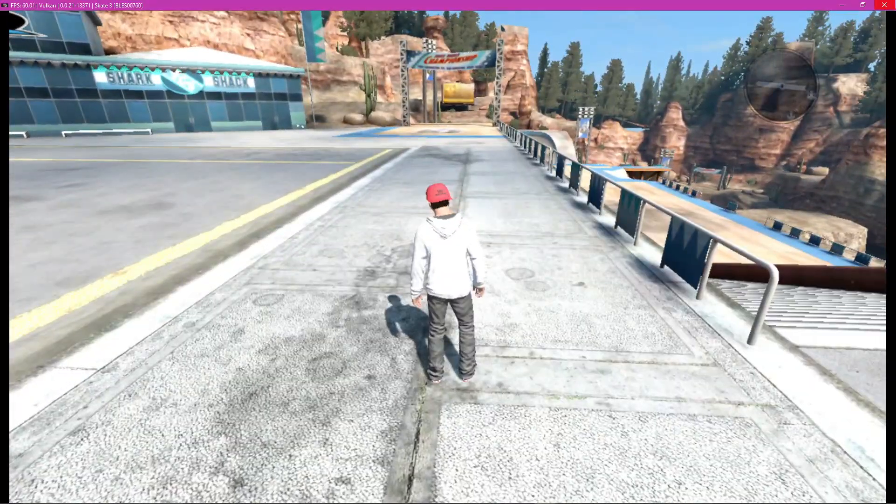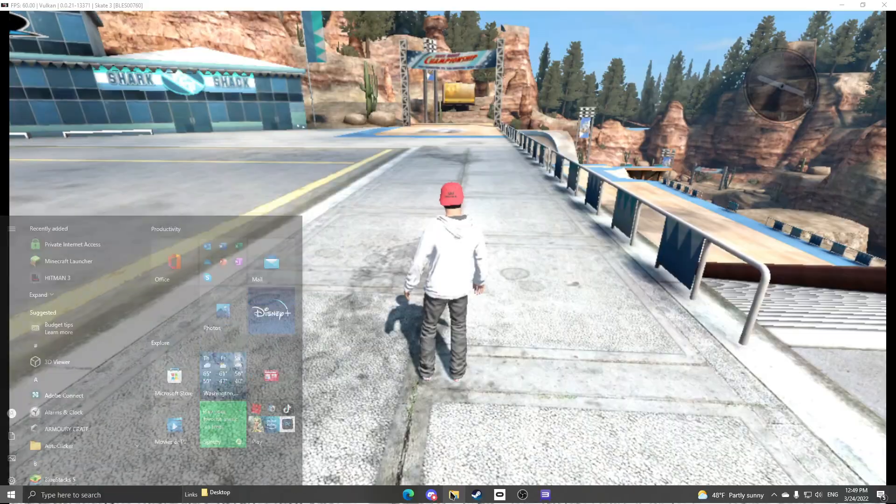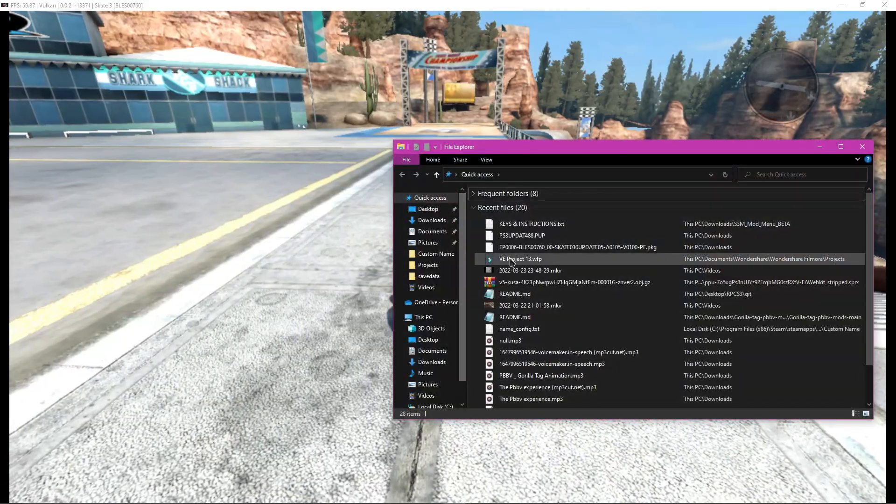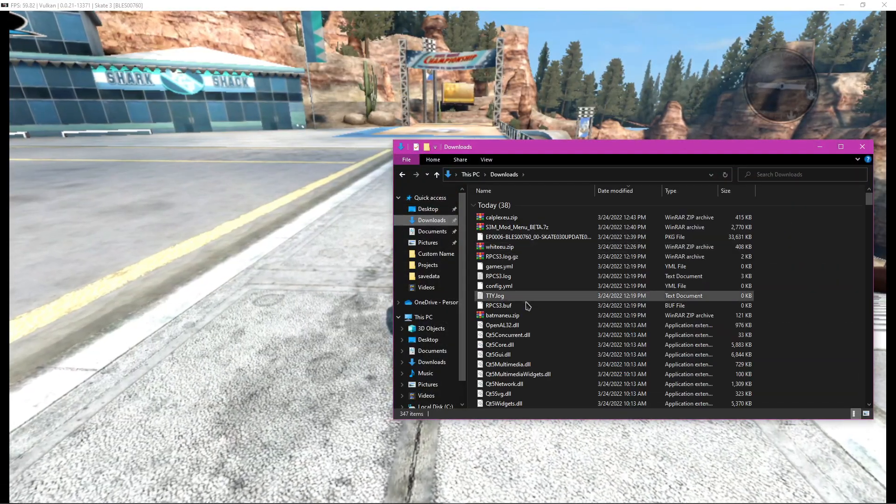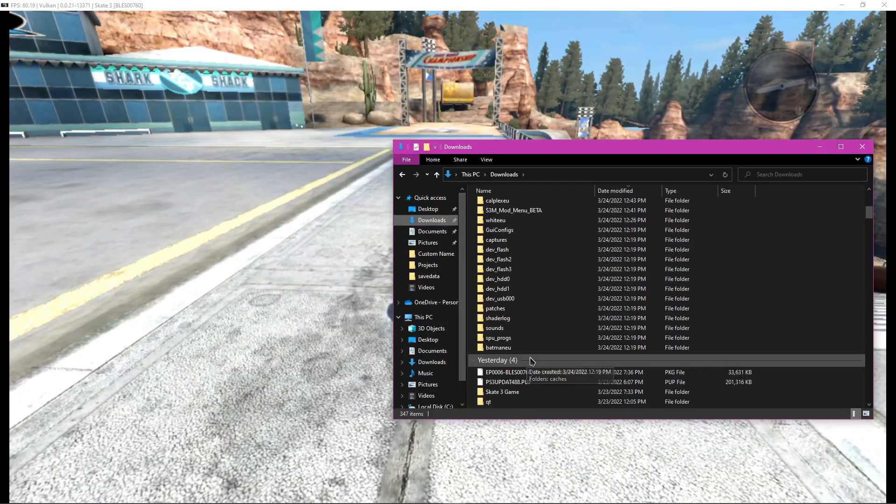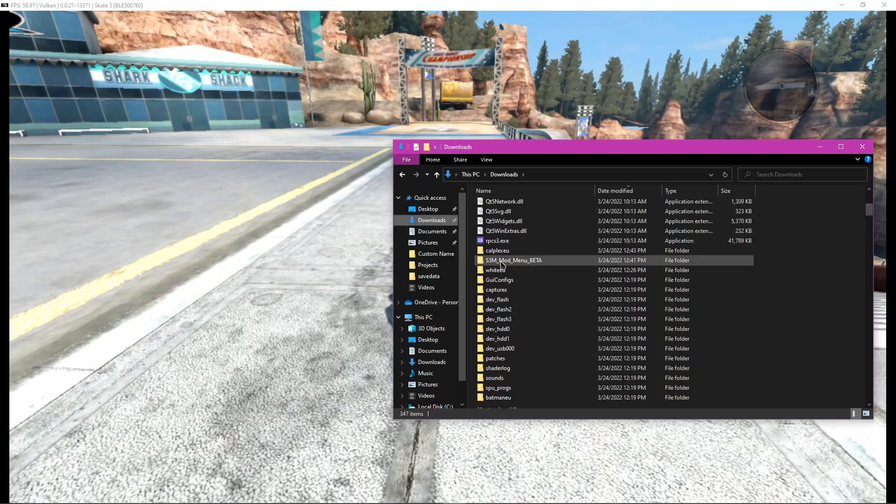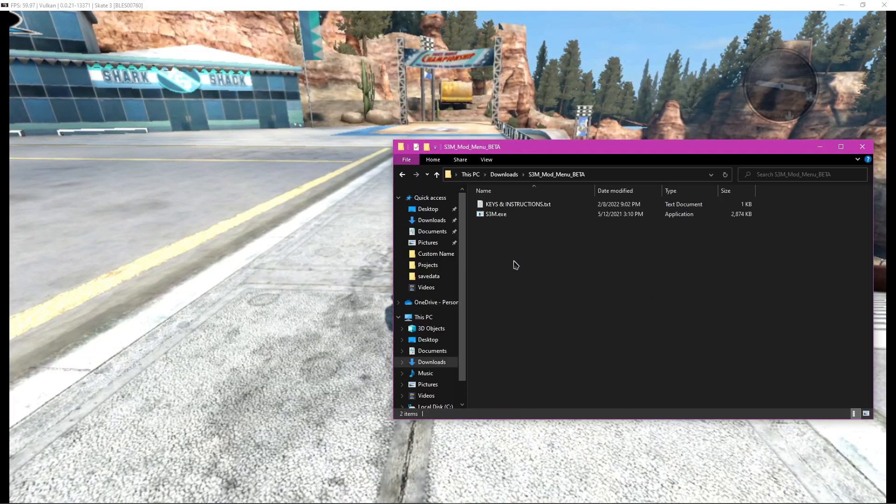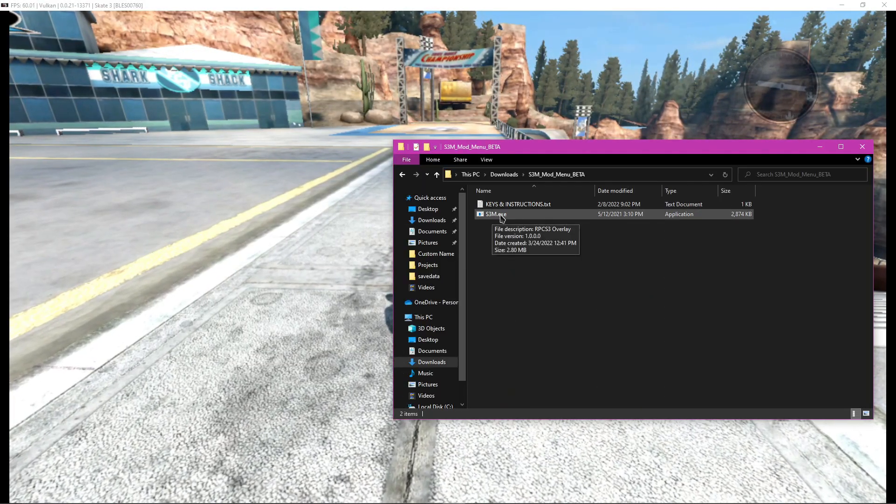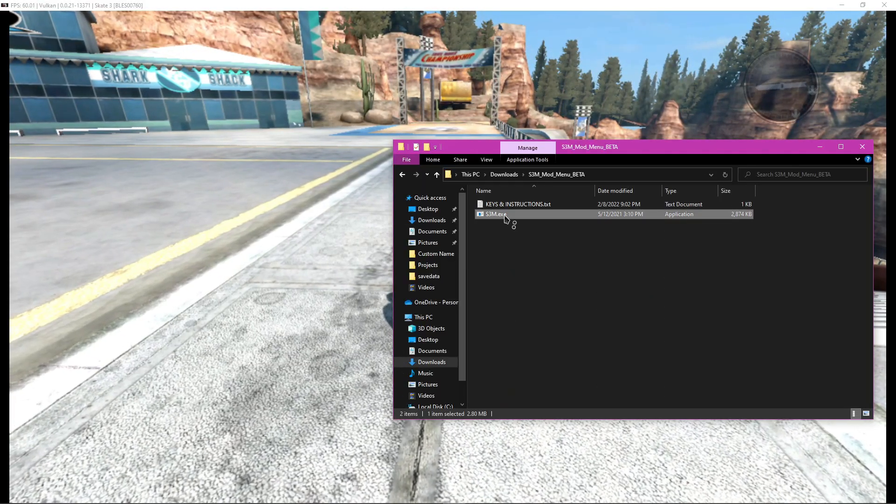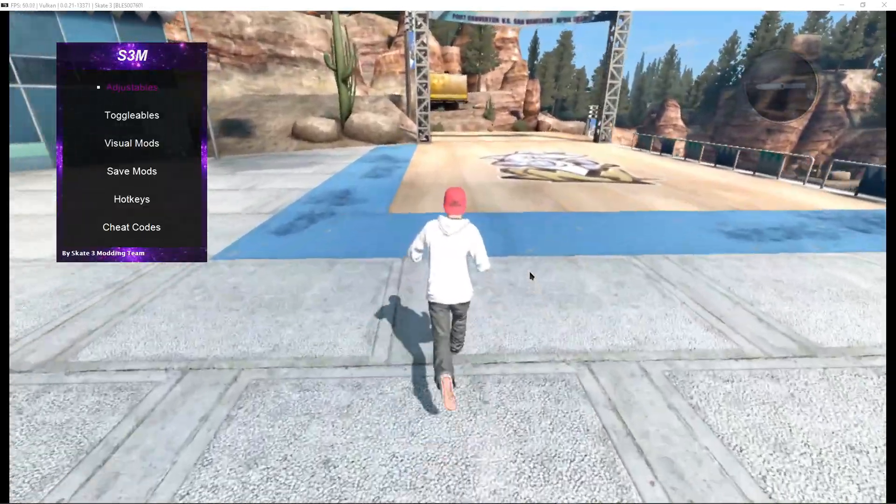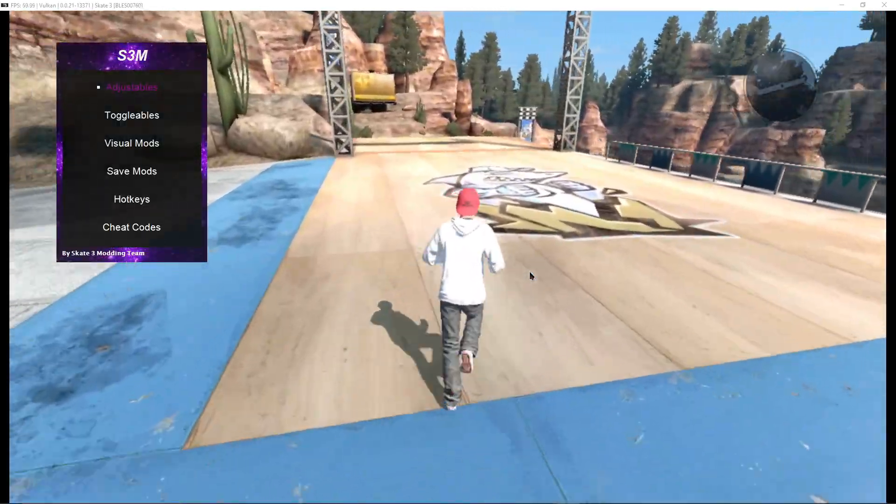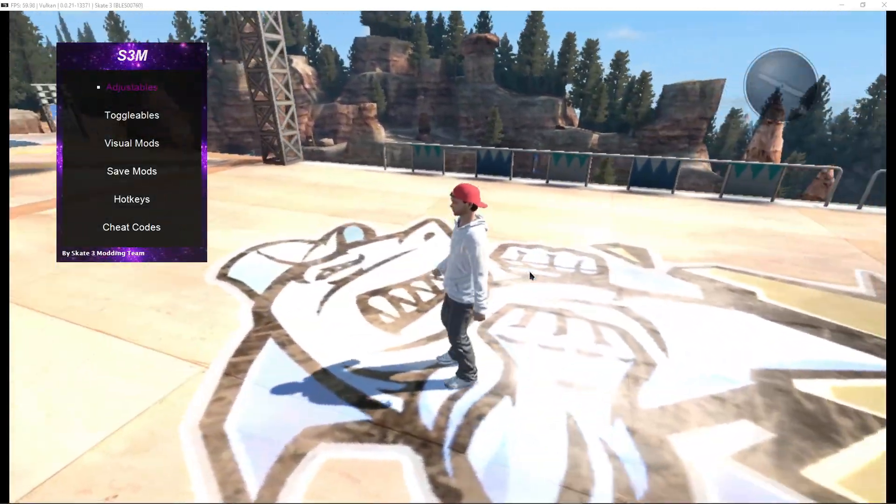So now to open the mod menu, all you do is press your Windows key, go to your files app, go to downloads, and then open up the extracted S3M mod menu beta, and then open S3M.exe. Now that the mod menu is open, you can take a look at the keys and instructions again and figure out how to use it.